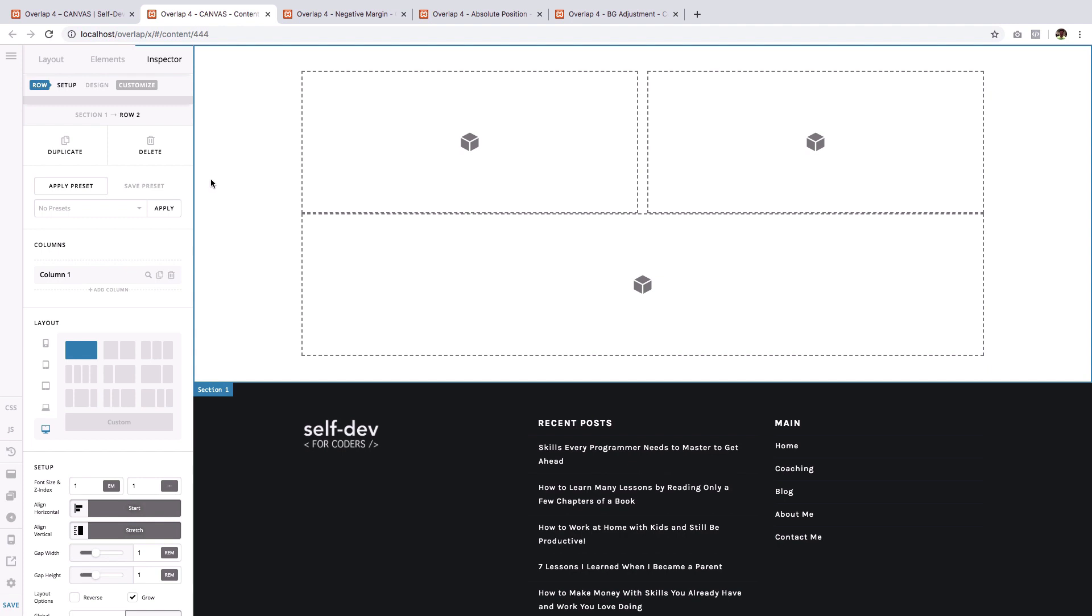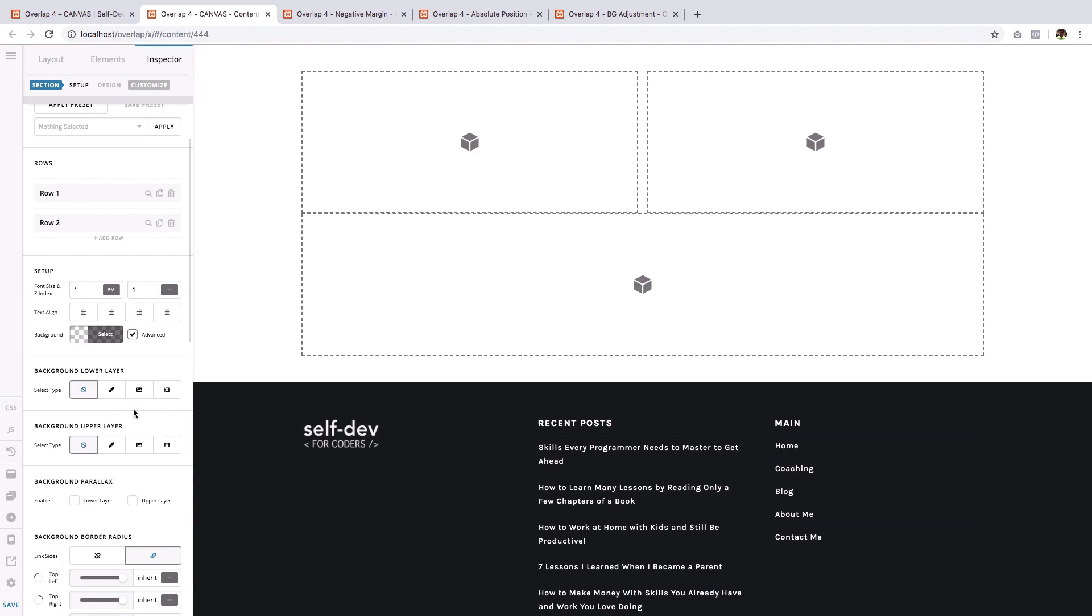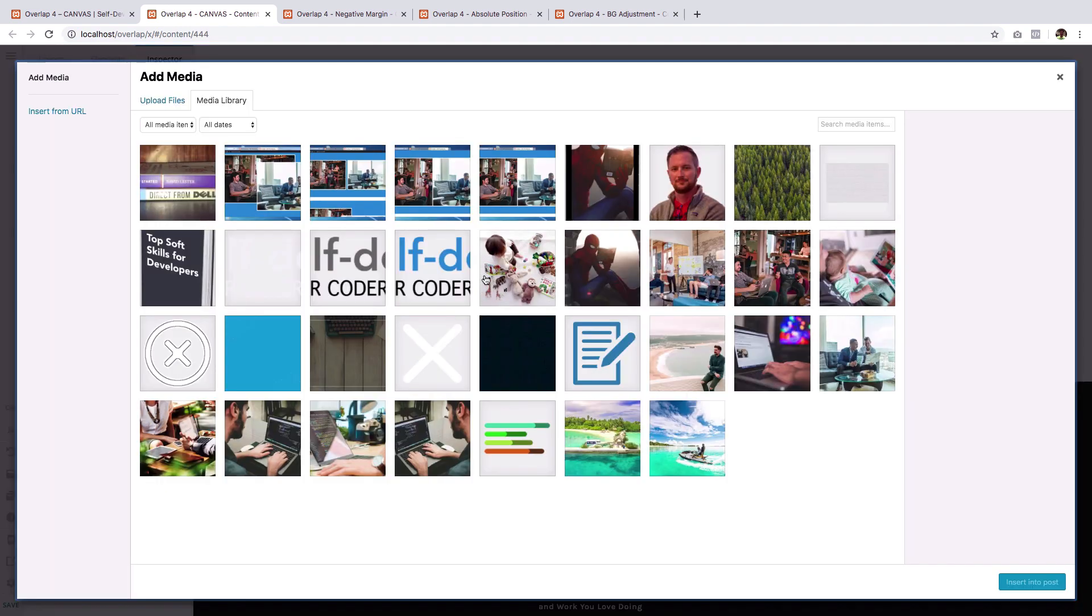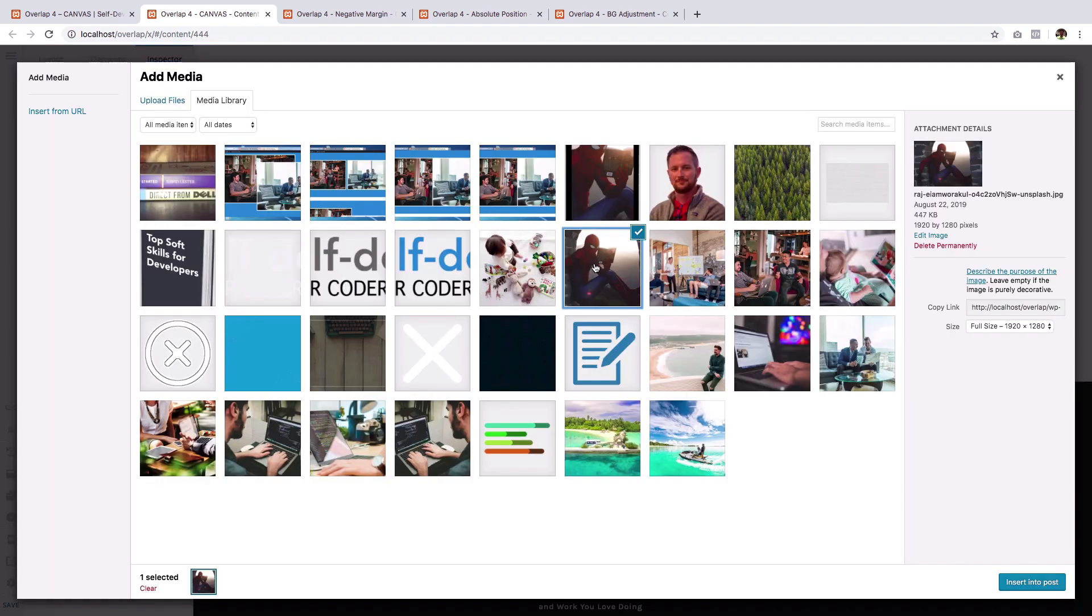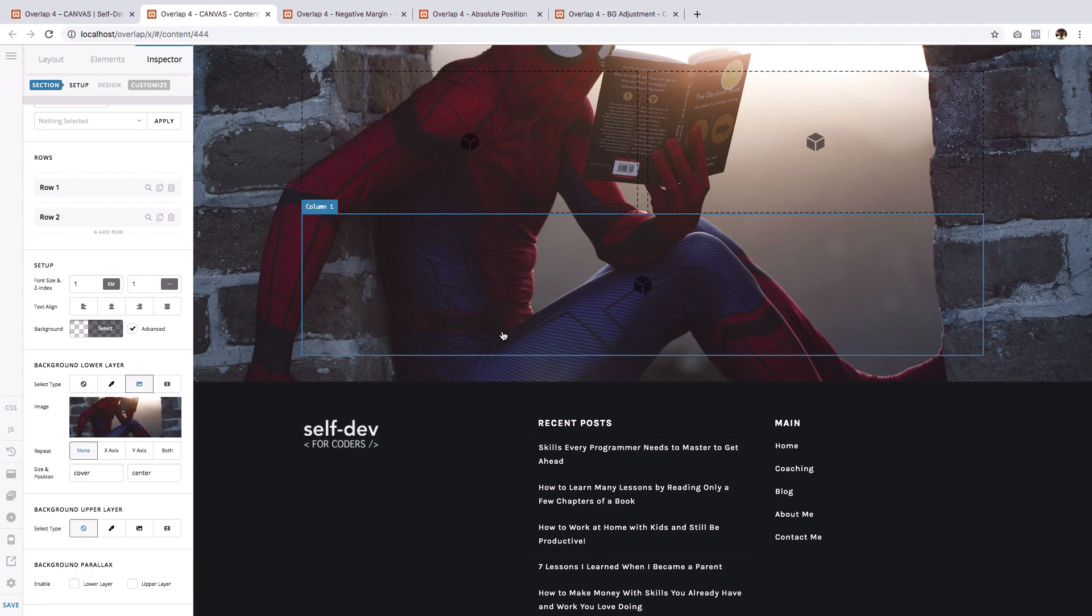Then we'll add a background image to the section. Go to background, advance and select an image. I will just use good old Spidey. Great.